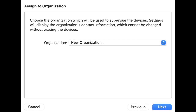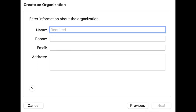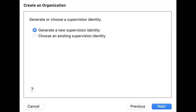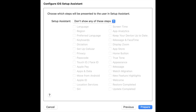Step 5: Select the organization that will be used to supervise the device. Follow the screen and select "Generate a new supervision identity," then click on the next button.